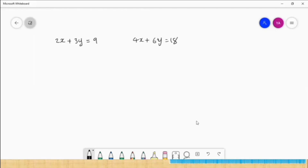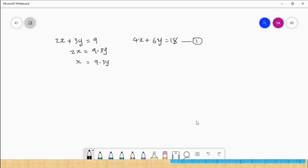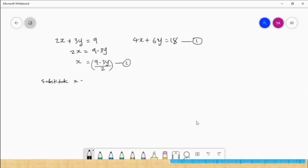So from equation one: 2x is equal to 9 minus 3y, moving plus 3y to the right side. Then dividing by 2: x is equal to 9 minus 3y, all divided by 2. You should be very careful — this is all divided by 2. This value we want to substitute in equation number two. So we substitute x is equal to (9 minus 3y) divided by 2 in equation one.